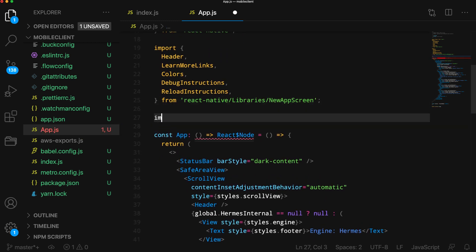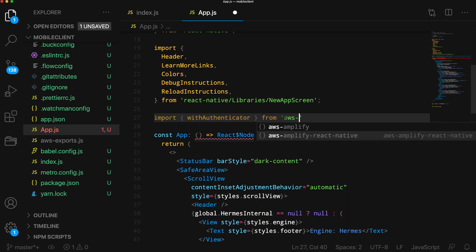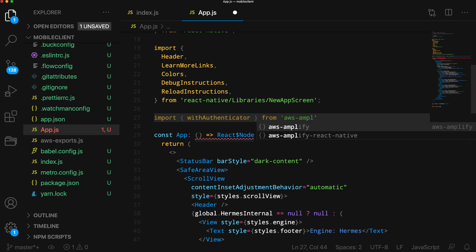In app.js, I'll import the withAuthenticator higher-order component from AWS Amplify React native and change the default export to be the withAuthenticator wrapping the app component.